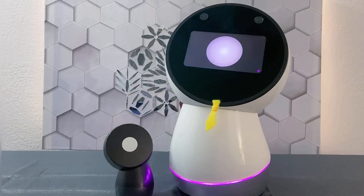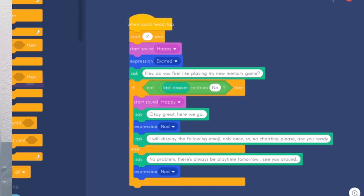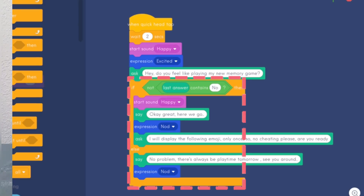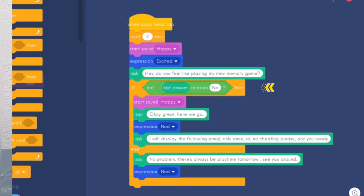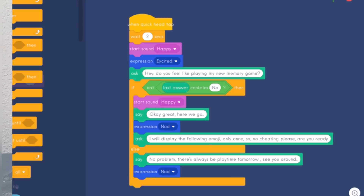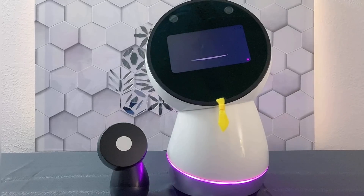The first if-then-else block is when Jibo is expecting any answer that does not contain 'no.' The second if-then-else block — we found it easier to use 'if no first, then followed by else' — and this contains the main logic of the memory game.